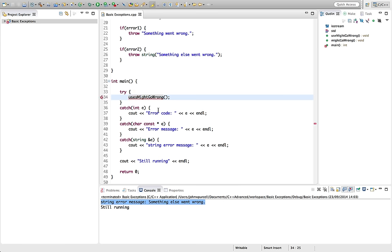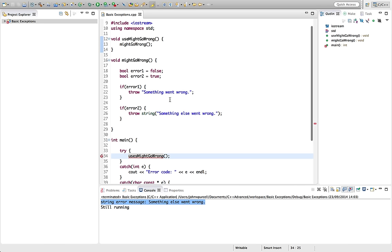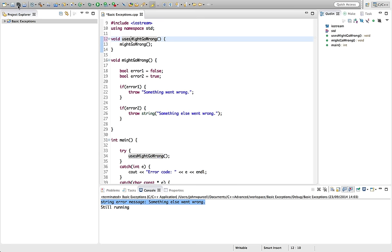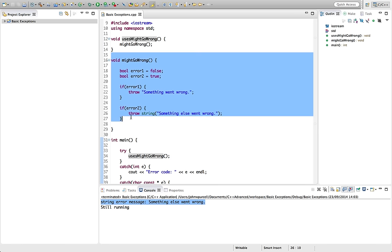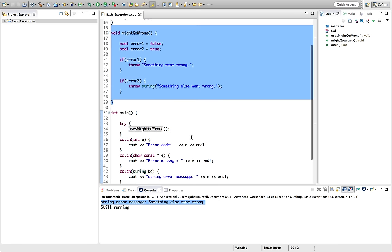So now we've got a nested function call. I want to call that uses might go wrong. We've got a nested function call. We're calling uses might go wrong, which calls might go wrong, which in turn is detecting the imagined error condition and throwing an exception.